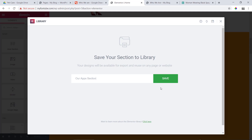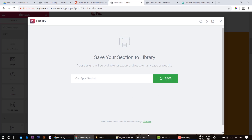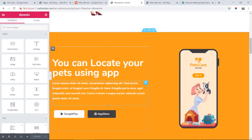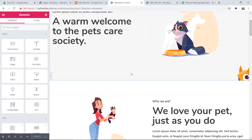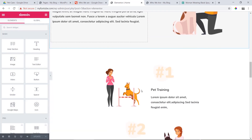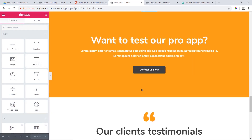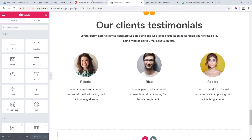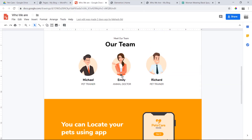Then click on Save. We need to save this section and complete it.